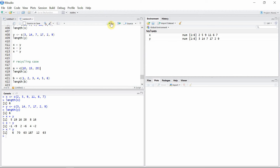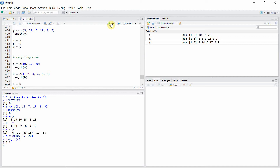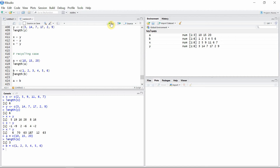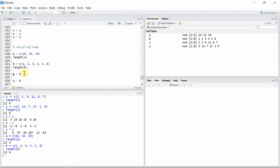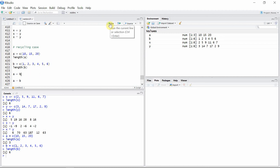Let's say we have a vector A with length 3 and another vector B with length 6, and we want to add them. The addition between these two vectors will be different because vector A has only three elements but vector B has six elements. Let's see what the addition vector or sum vector will look like.